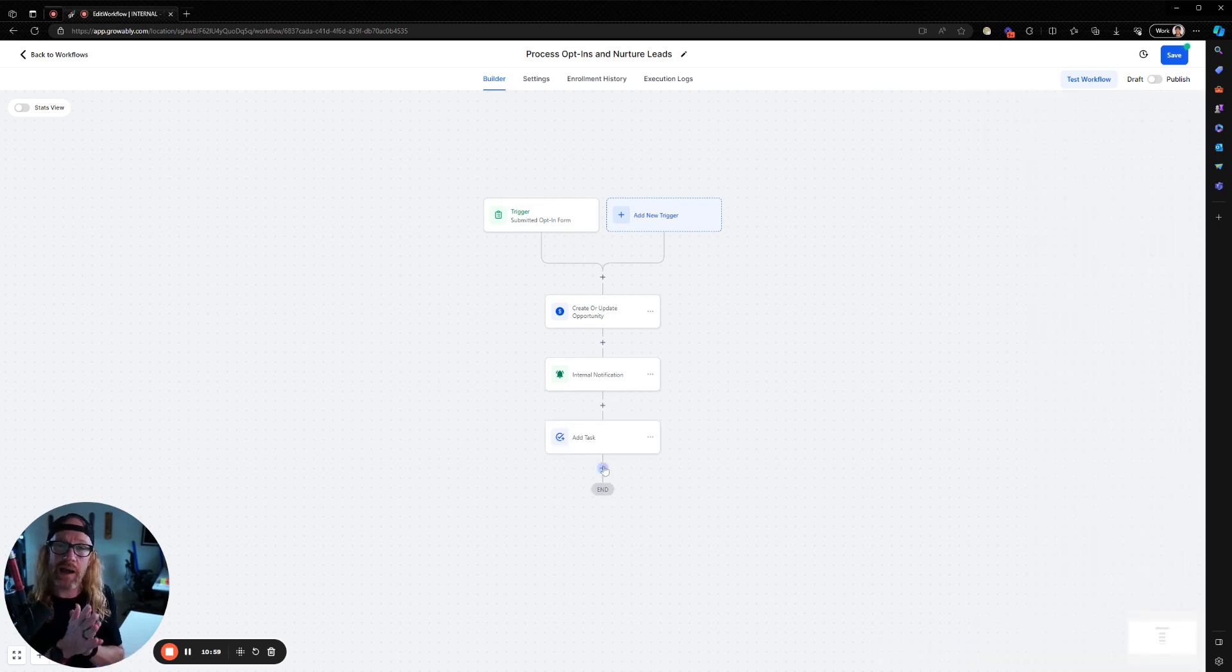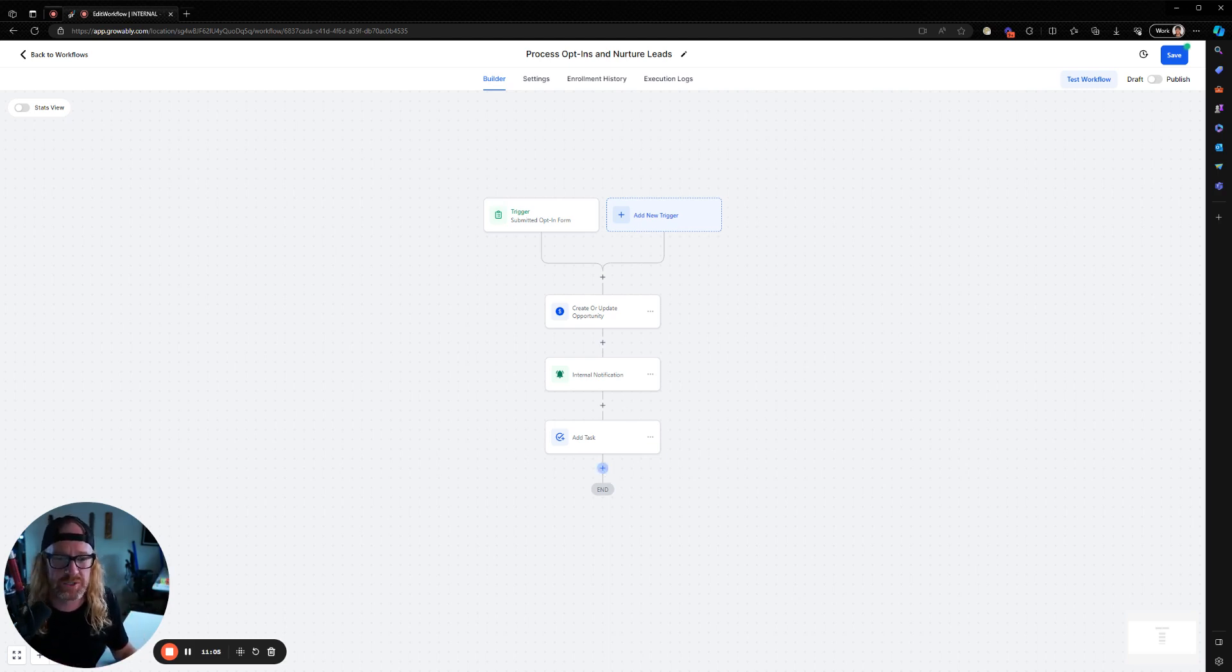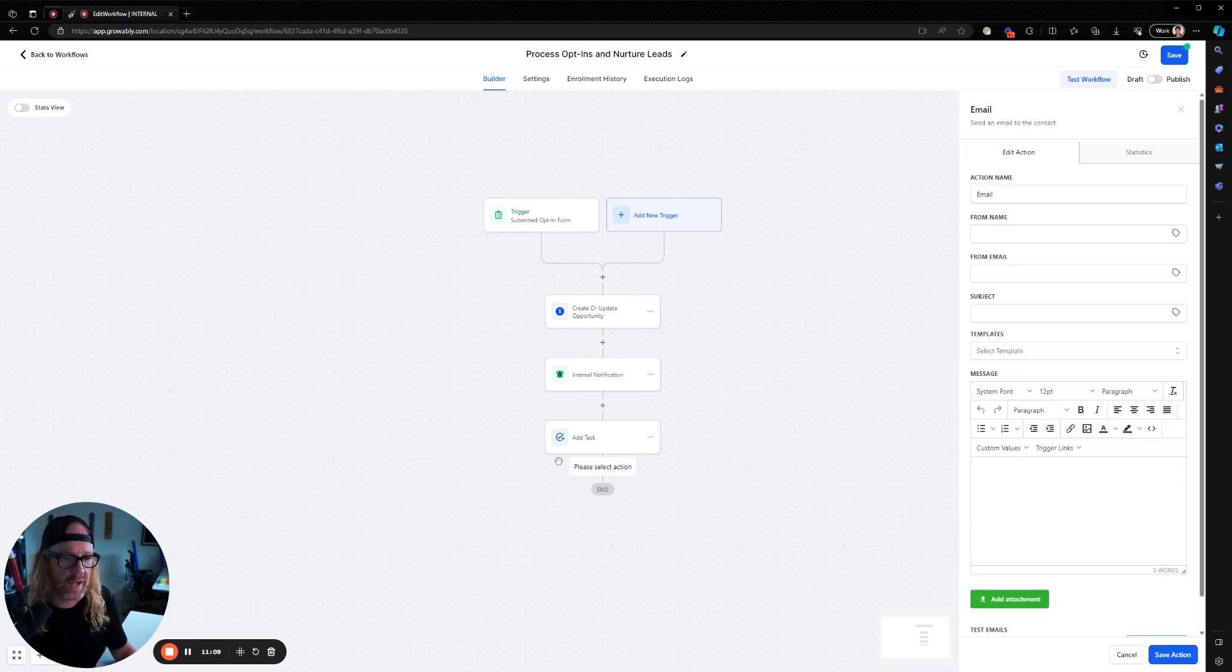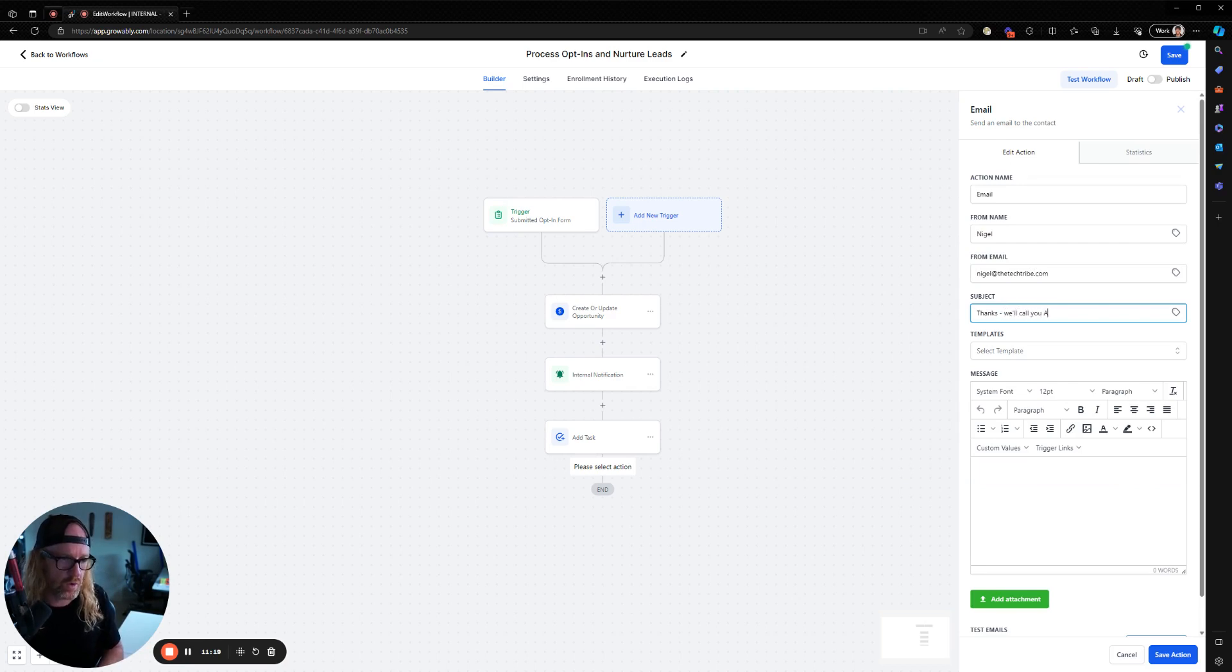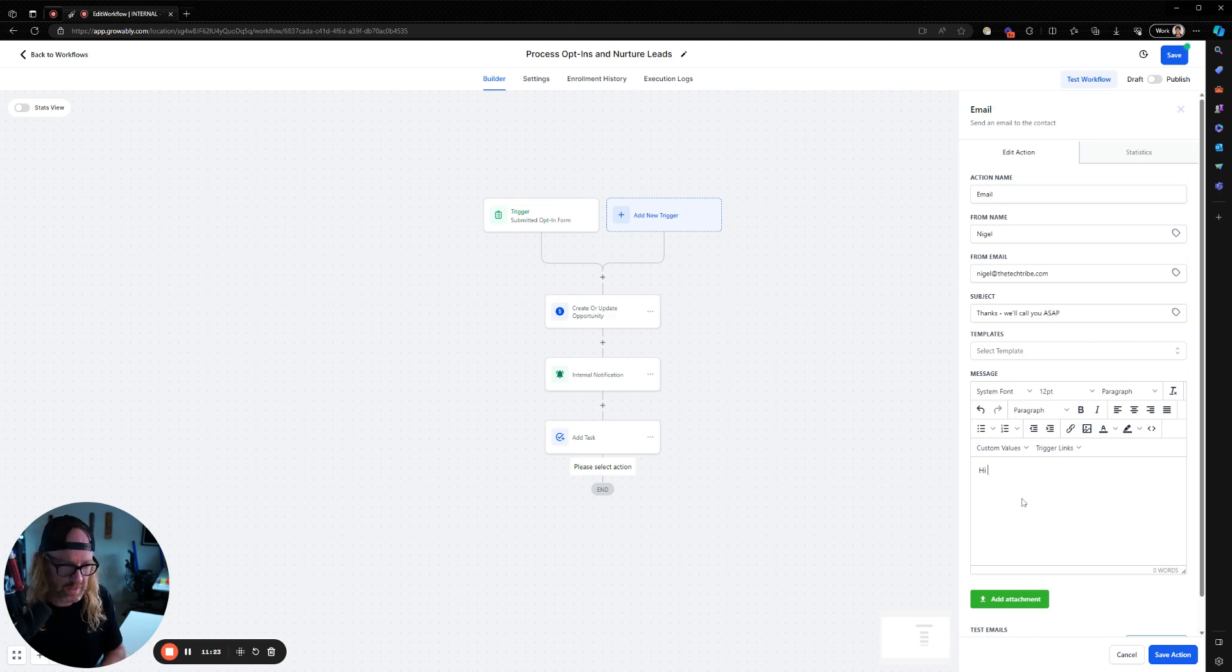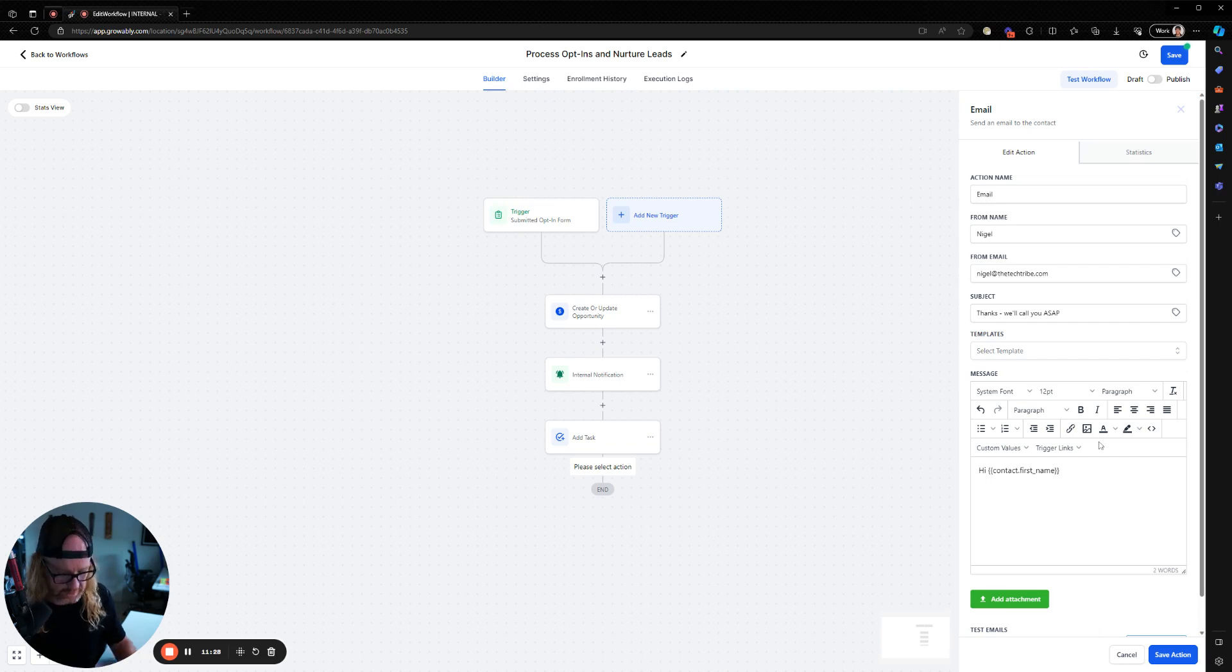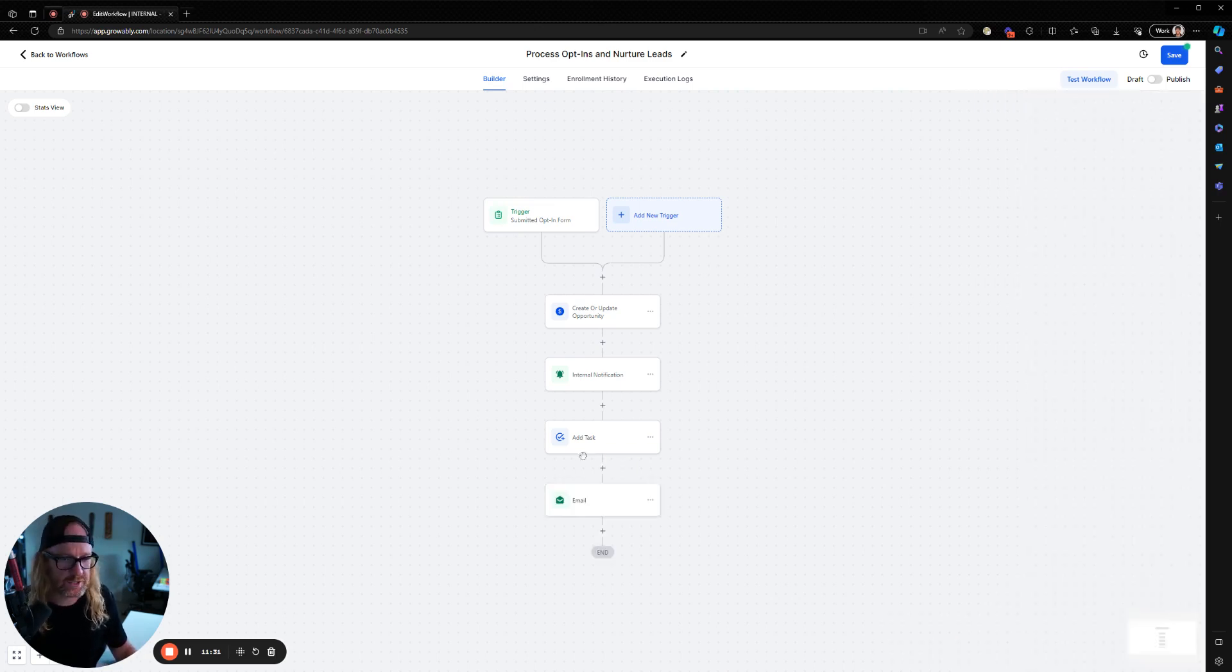But then you might also go, I want to actually send an email to the person that opted in thanking them for their interest, so that they know that their submission has been received. So then in here, I'll go to send an email. And in here, I'm going to send another email from me, subject: Thanks. We'll call you ASAP. And then you write a nice, do a nice email up here. Hi first name, I'll be calling you very shortly, save that action. And then you've got an email in here, right?